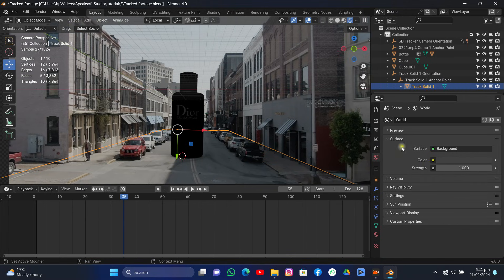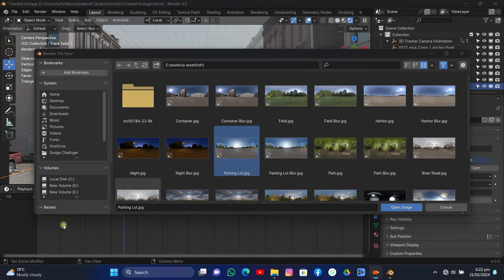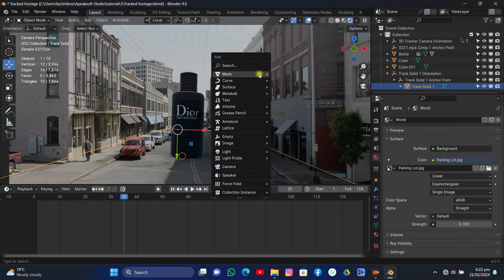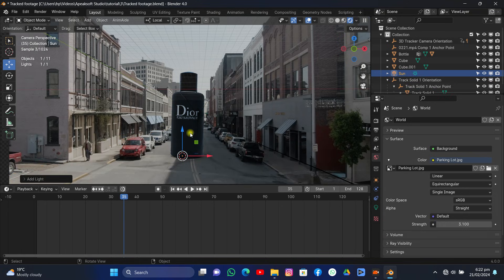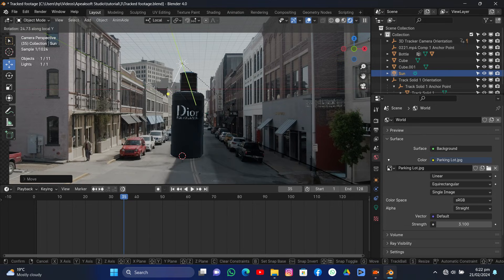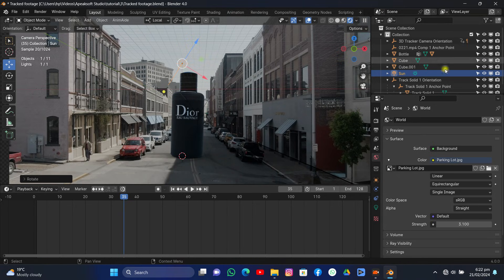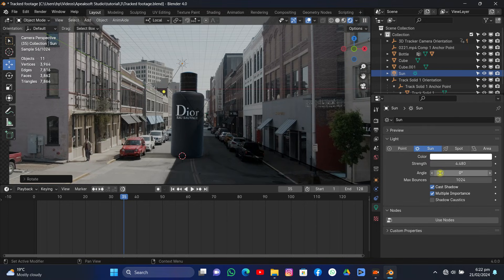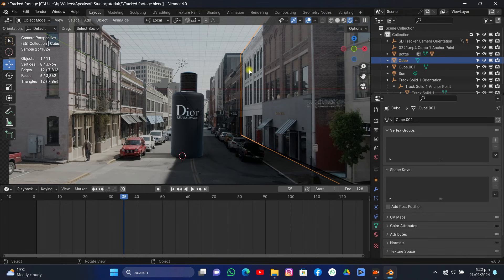Under World Settings, add an HDRI — I'm using one downloaded from Poly Haven called 'Parking Lot' or similar. Increase the strength to 3. Then Shift+A, add a light, and add a Sun Light. Grab it up and rotate it on the Y-axis to create the correct shadows — make sure to align it perfectly with the footage. In Light Settings, set the strength to around 3 to 5. You can also play with the angle — a higher angle gives softer shadows, a lower angle gives harder shadows. Set the angle to about 1.2.